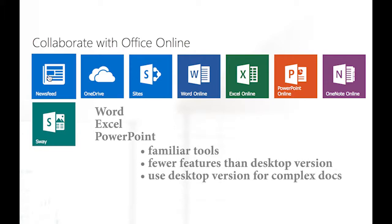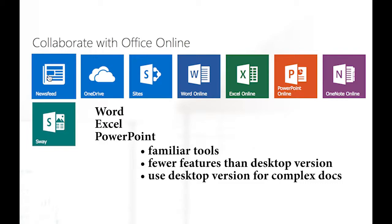These applications you're fairly familiar with. Word Online, Excel Online, PowerPoint. The thing to remember about these applications is that the online version does not include all the features of your desktop version.